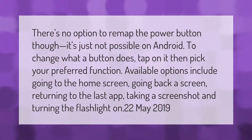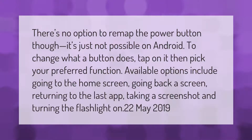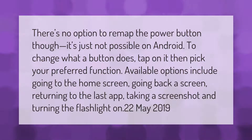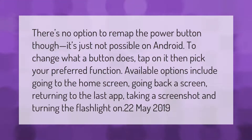On Android, to change what a button does, tap on it then pick your preferred function. Available options include going to the home screen, going back a screen, returning to the last app, taking a screenshot, and turning the flashlight on.